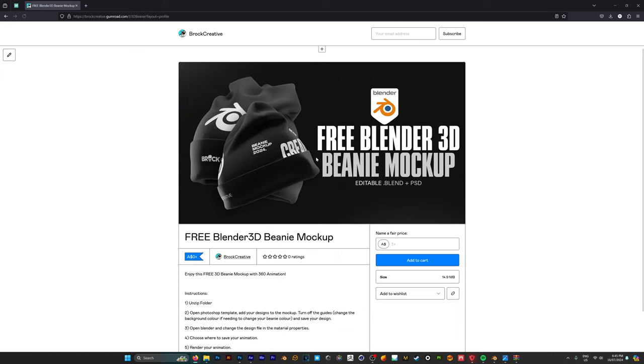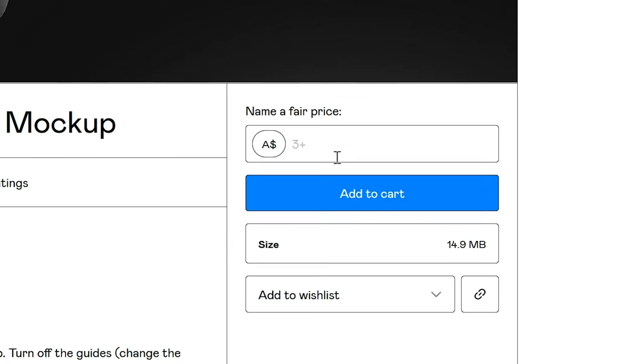So we'll click on this. Now in order to get this mockup for free you want to go down to this box here and just enter $0. You can of course enter anything you like if you want to leave a tip and support the channel but it's not required.